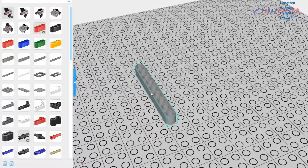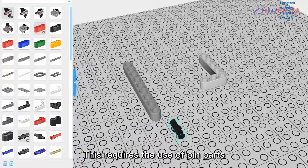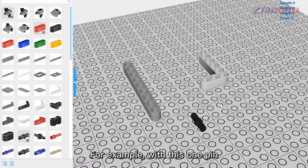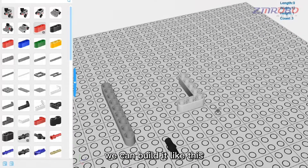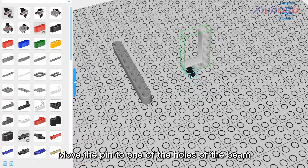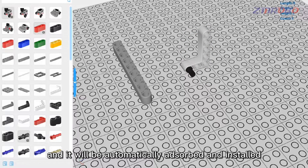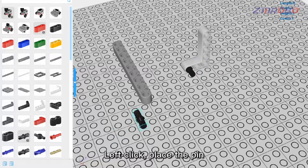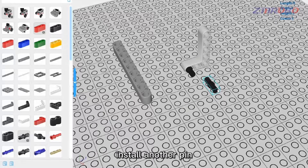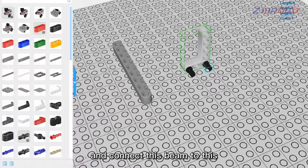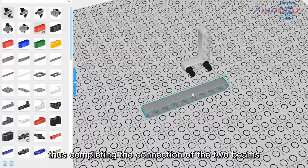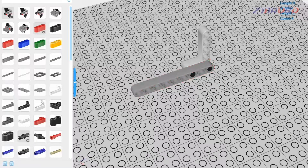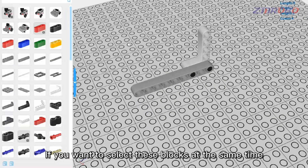The beam is the main structural member. To connect two beams, use pin parts. For example, with a single pin, move the pin to one of the holes of the beam and it will be automatically adsorbed and installed — left-click to place. Install another pin and connect the second beam, thus completing the connection of the two beams.